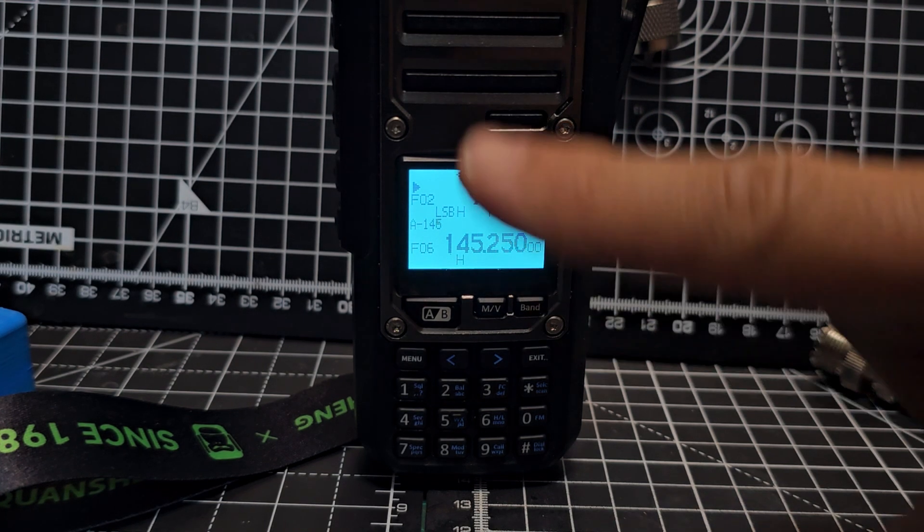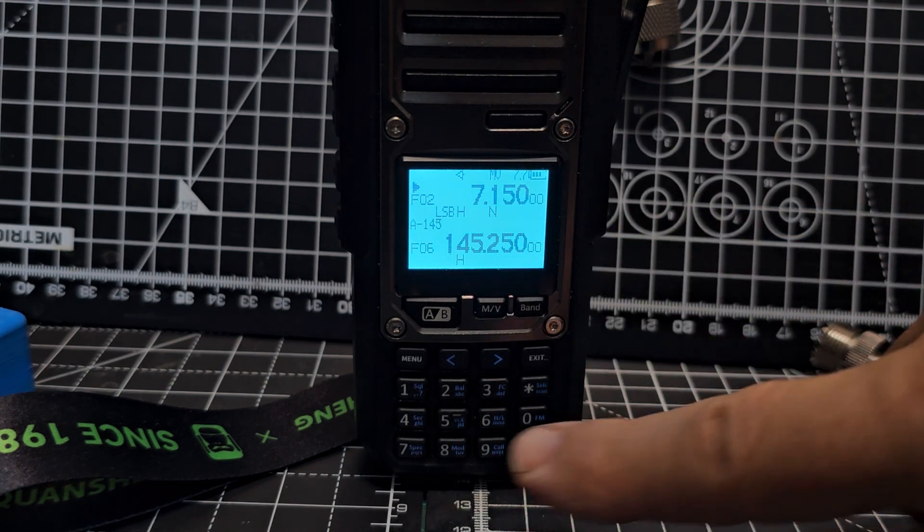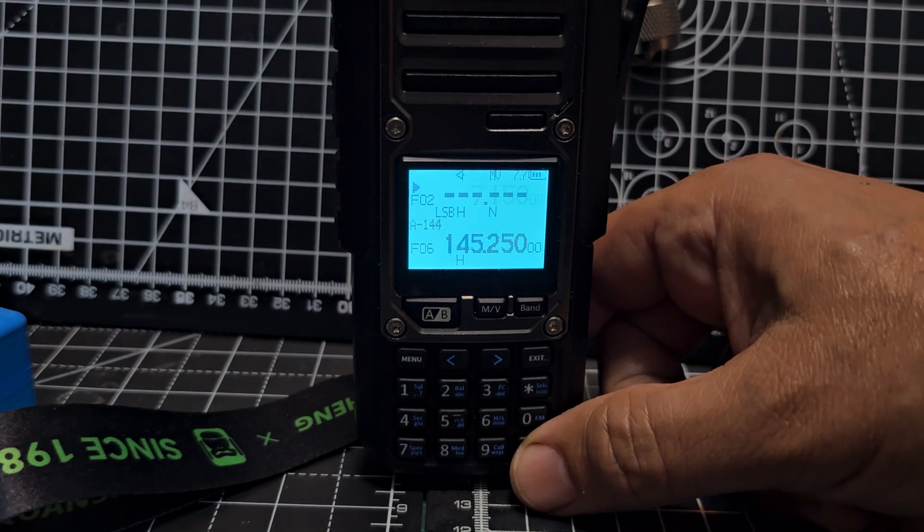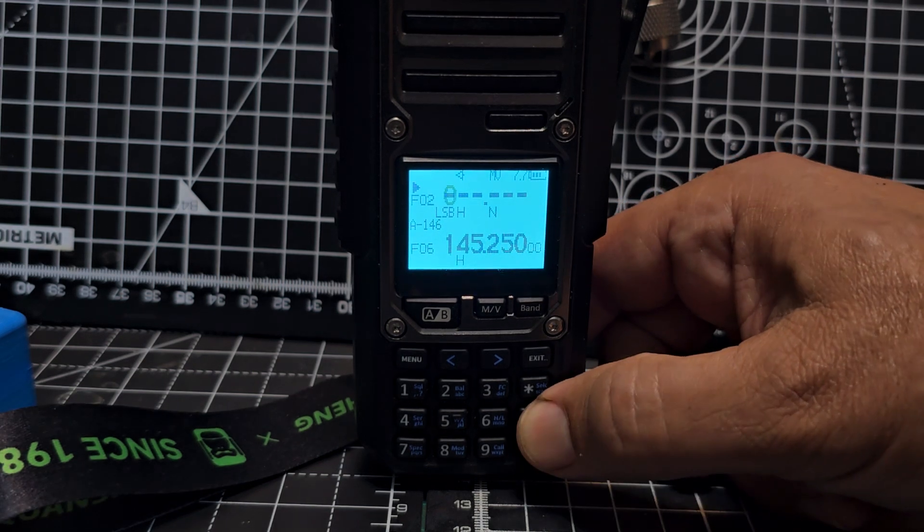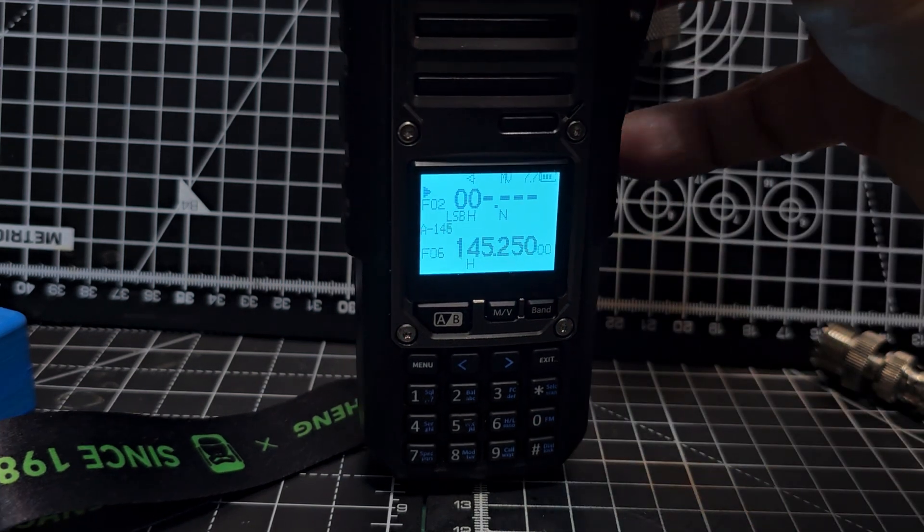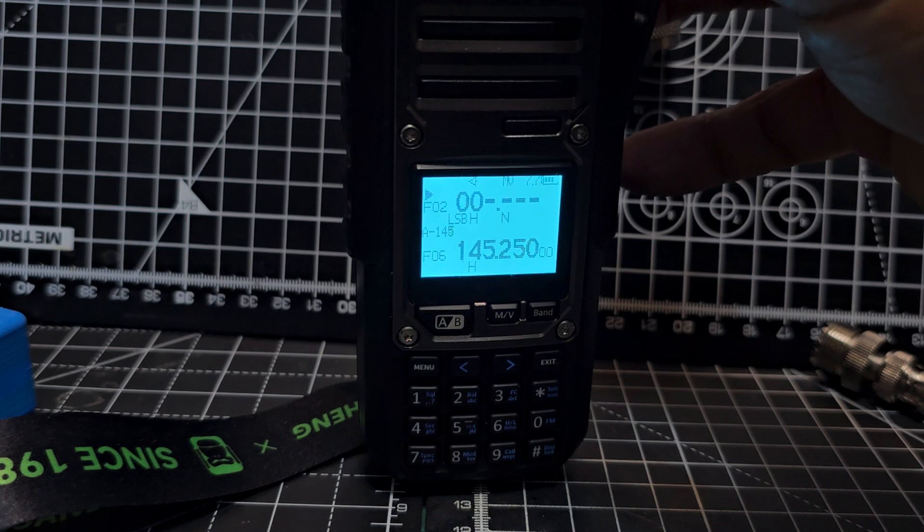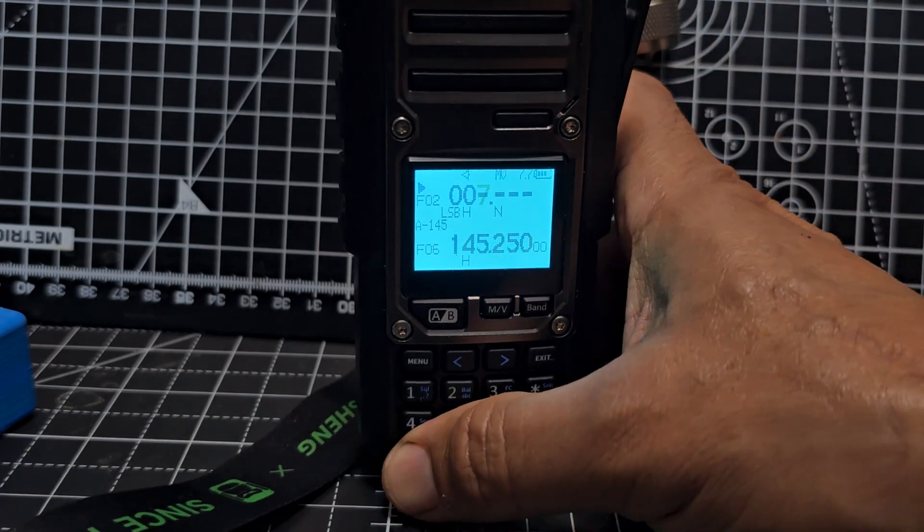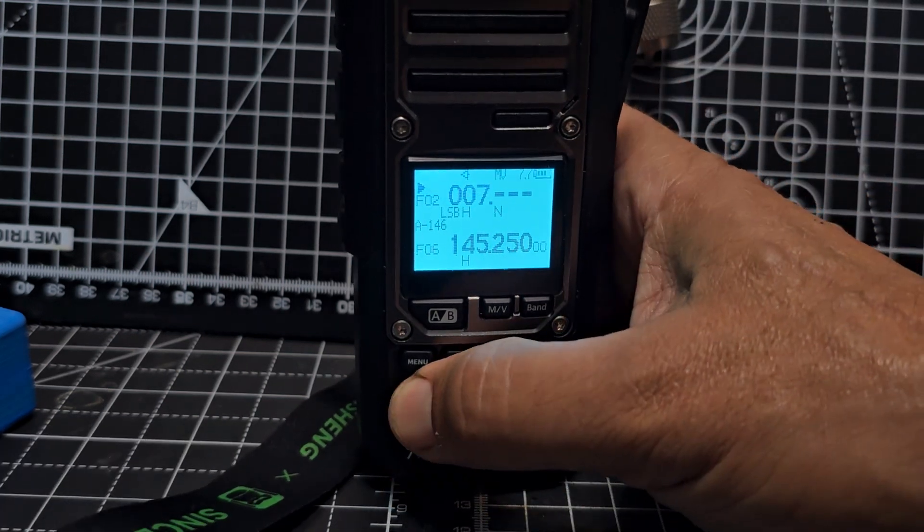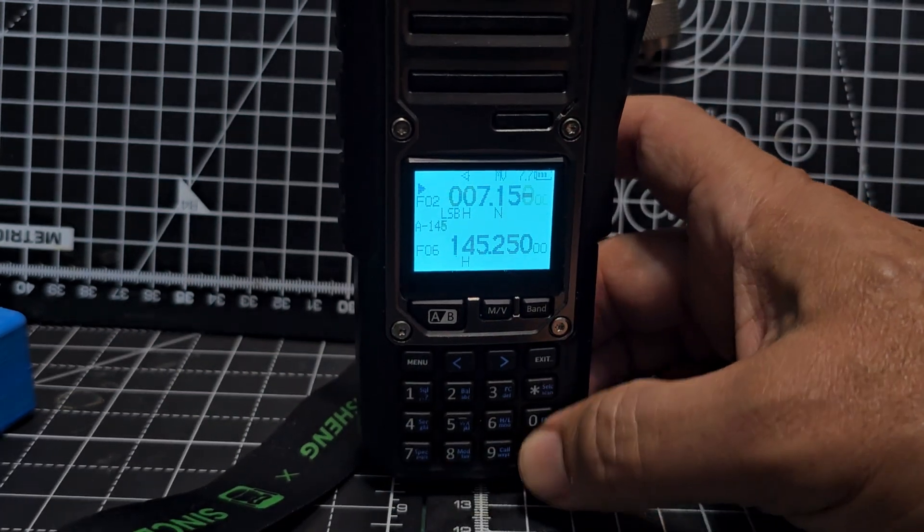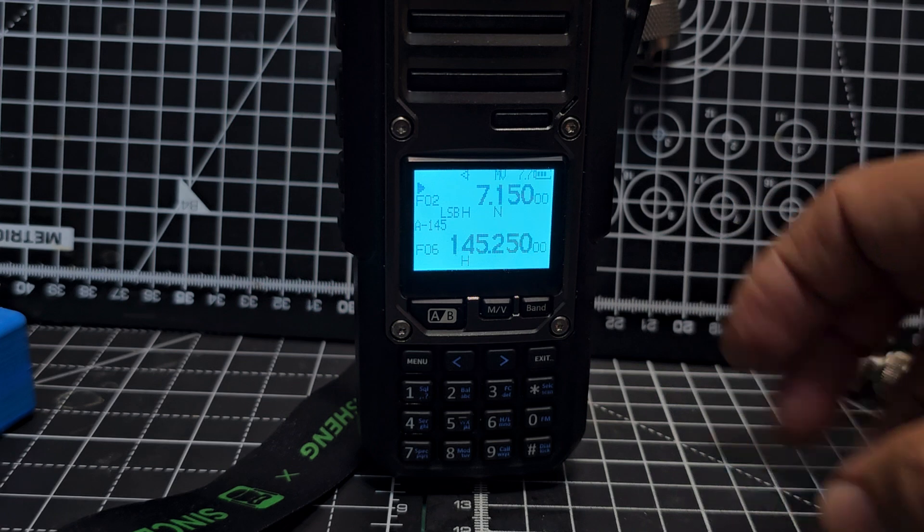So to get to HF, you literally just type the frequency, you just press hash, and then go 0, 0, let's turn it right down, 7, 1, 5, 0.